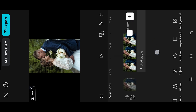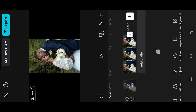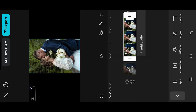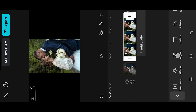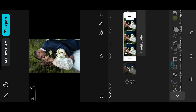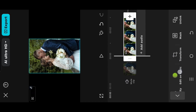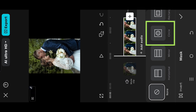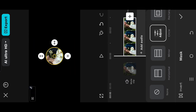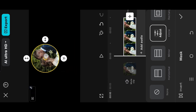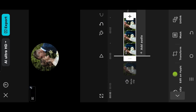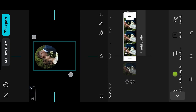We are inside our sample project. Select the layer, go to Mask, Circular Mask, adjust the mask size and position, reposition the video.